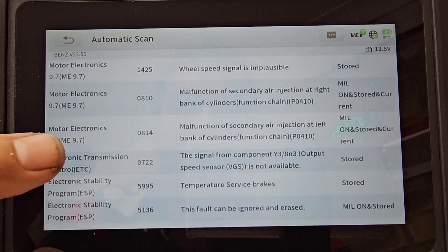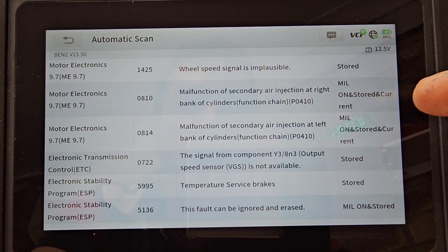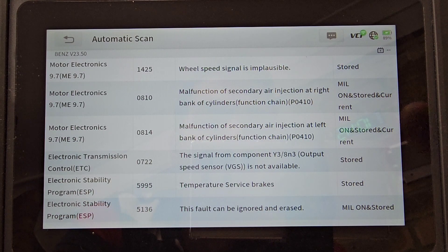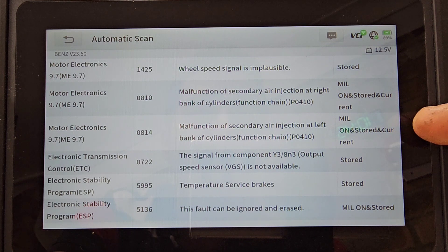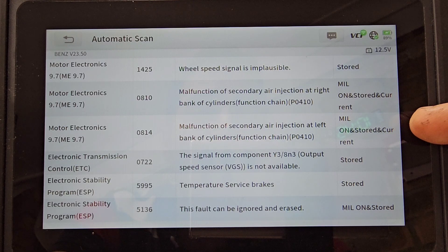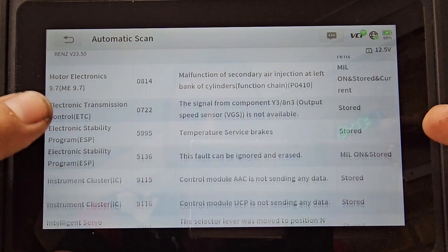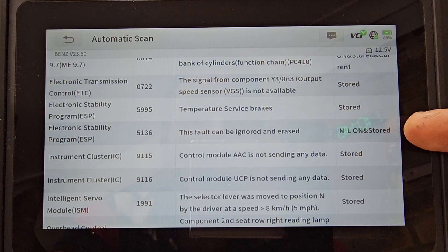What is important here is the one that has check engine light on — stored and current. The malfunction of secondary air injection, that's very important. The check engine light is the reason for these two fault codes, and basically these two are referring to the same component. Then we also have this one which caused the check engine light temporarily to come on and then it stored.